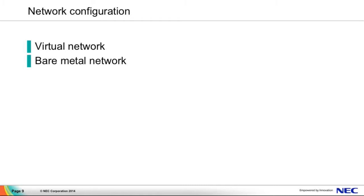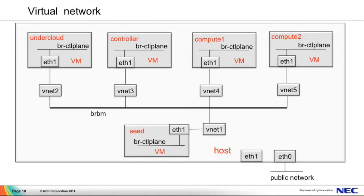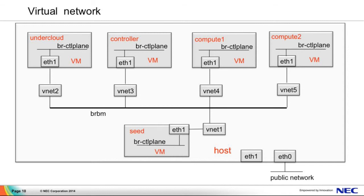I'd like to talk about both virtual network and bare metal network to make a comparison. This is the virtual network. The virtual network is a virtual environment network which is created by DevTest by default. You can see all the nodes are in the host machine, and all the nodes are connected to the BRBM bridge, but the BRBM bridge is not connected to the host machine's network interface. So undercloud and overcloud could not be scaled out of the host machine.